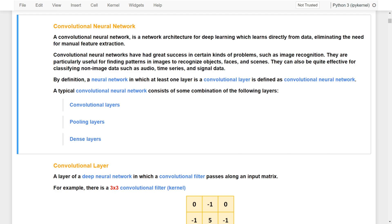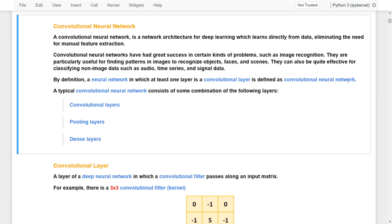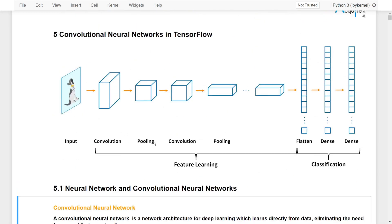By definition, a neural network that has at least one convolutional layer is defined as a convolutional neural network. A typical CNN consists of combinations of convolutional layers, pooling layers, and dense layers. The convolutional and pooling layers handle feature learning, while the flatten or dense layers create a shallow or deep neural network for classification or prediction.